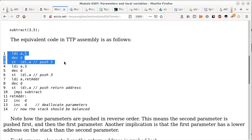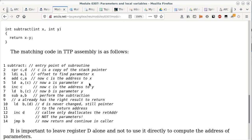Now we have three items on the stack from high to low: the argument passed as y, the argument passed as x, and the return address. When we jump to subtract, the stack pointer still points at the return address since that was the last thing pushed. Inside the subroutine, I increment register C by one — so C no longer points to the return address, it points to the byte above it.